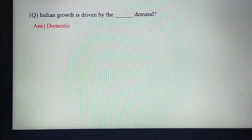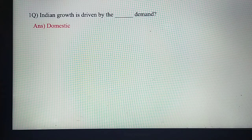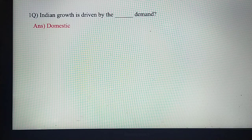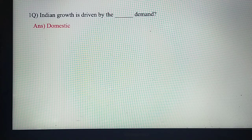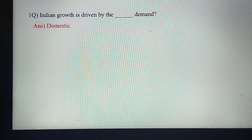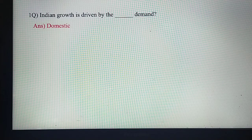Indian growth is driven by — Dash — Demand. Indian growth is driven by domestic demand. Other countries' growth may fall under different demand categories, but as far as India is concerned, it is driven by domestic demand.